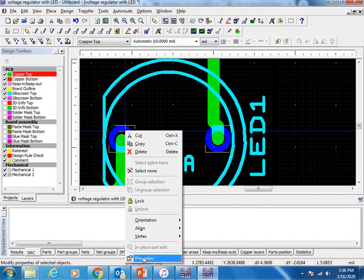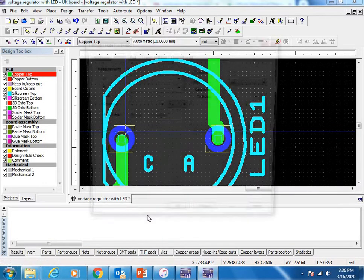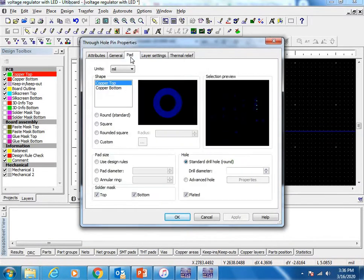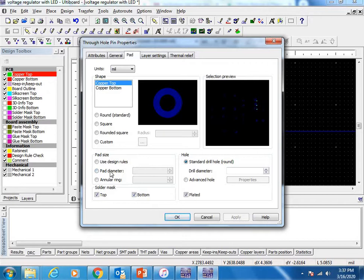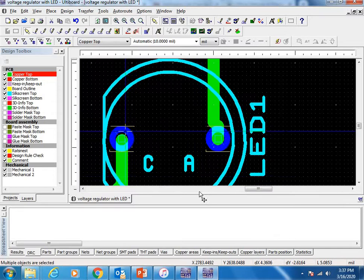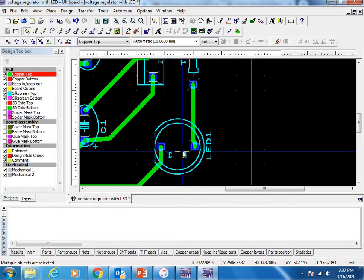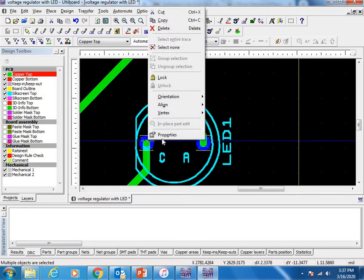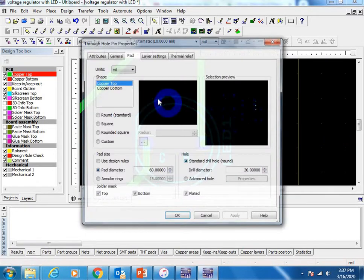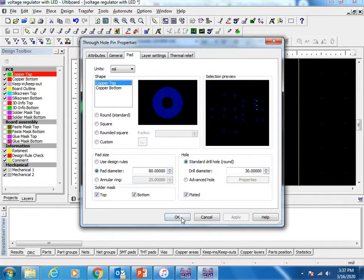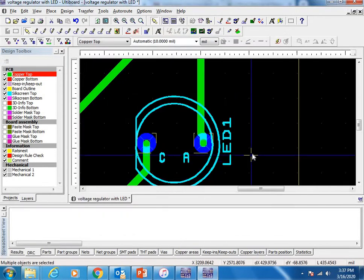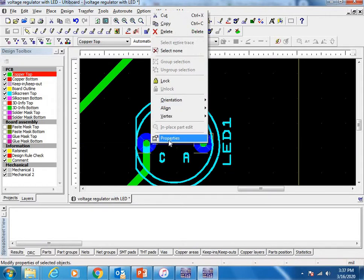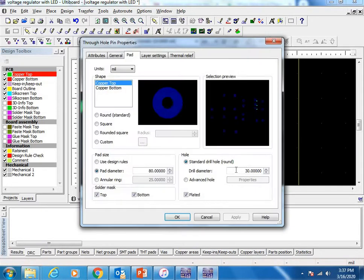Click, then Control-A to select all. Go to Properties, Pad. Set the pad diameter to 60 mil and the drill bit size to 30. Apply. If you want to increase it bigger than that, you can change it. Let's go with 80.